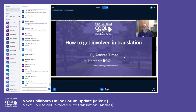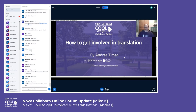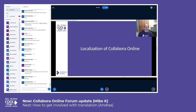Hello and welcome to my talk about how to get involved in translation. My name is András Timár and I work with Collabora Productivity as project manager. I was one of the engineers who developed localization support for Collabora Online, and that's why I have the honor to present this topic to you.